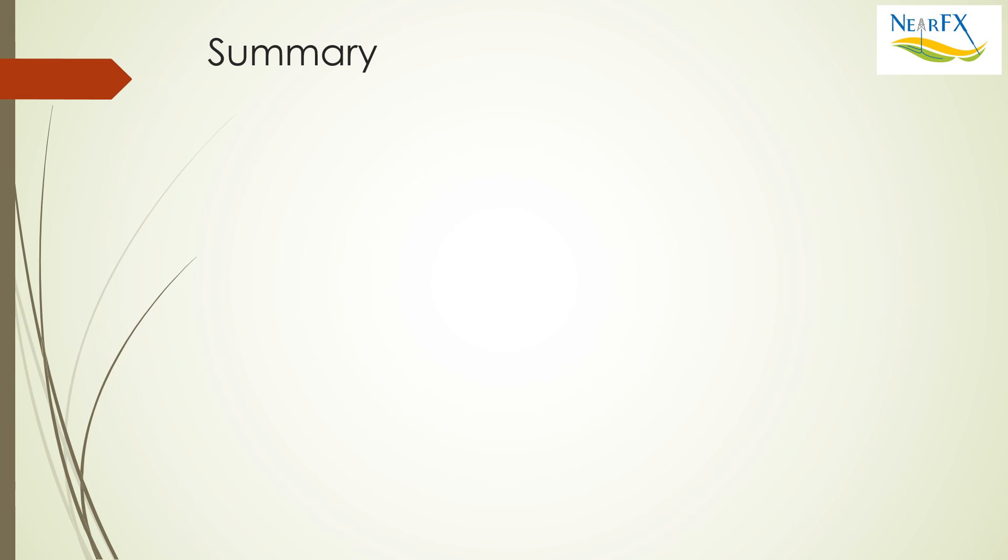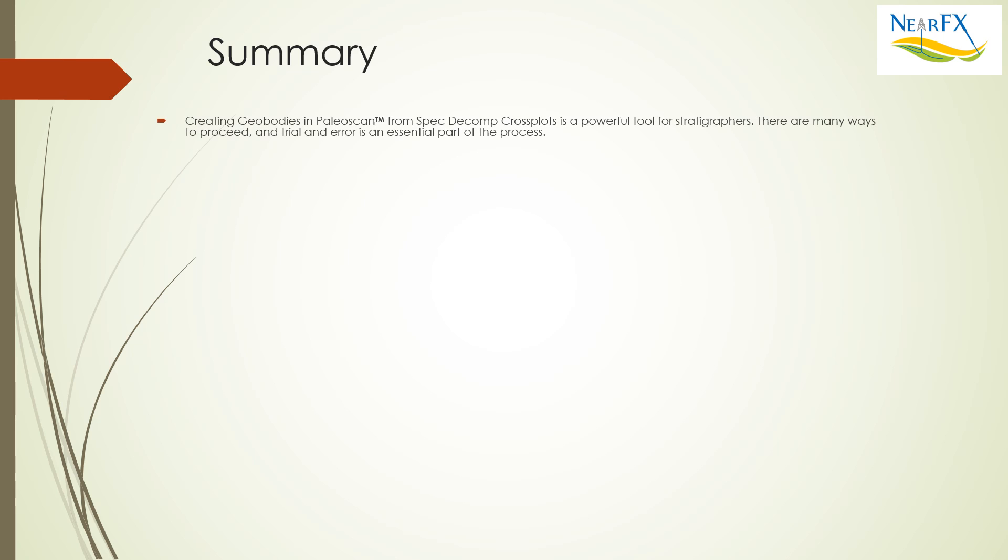Which leads us to the summary. I'd like to thank and acknowledge the excellent discussions I've had with the many members of the PaleoScan support team this week, in particular Fabian Boubazola and Sven Filiet. Creating geobodies in PaleoScan from three component spectral decomposition cross plots is a powerful tool for stratigraphers.